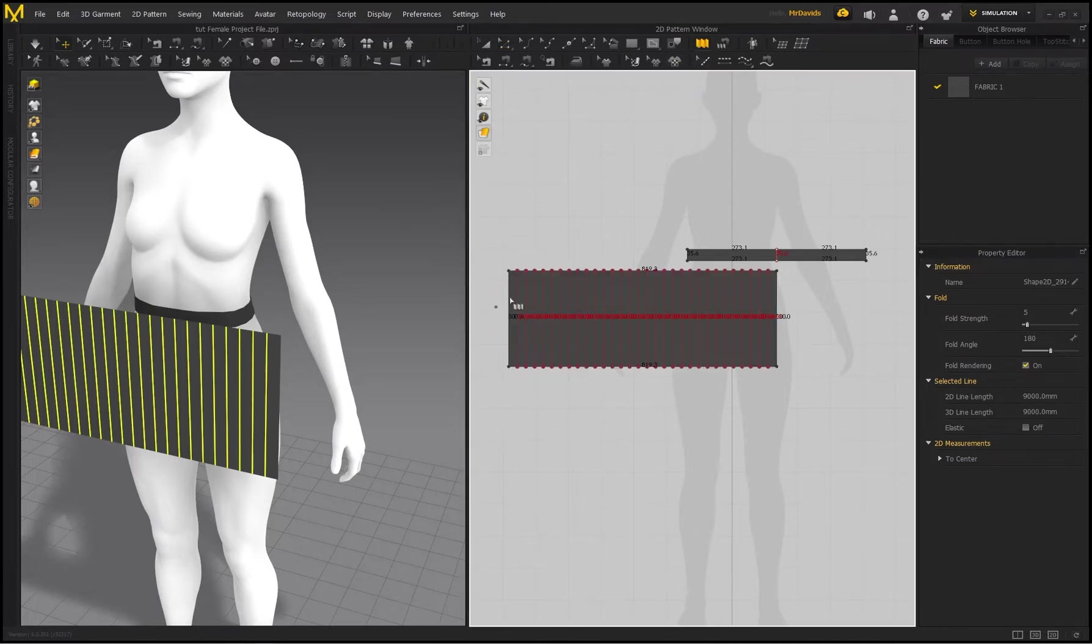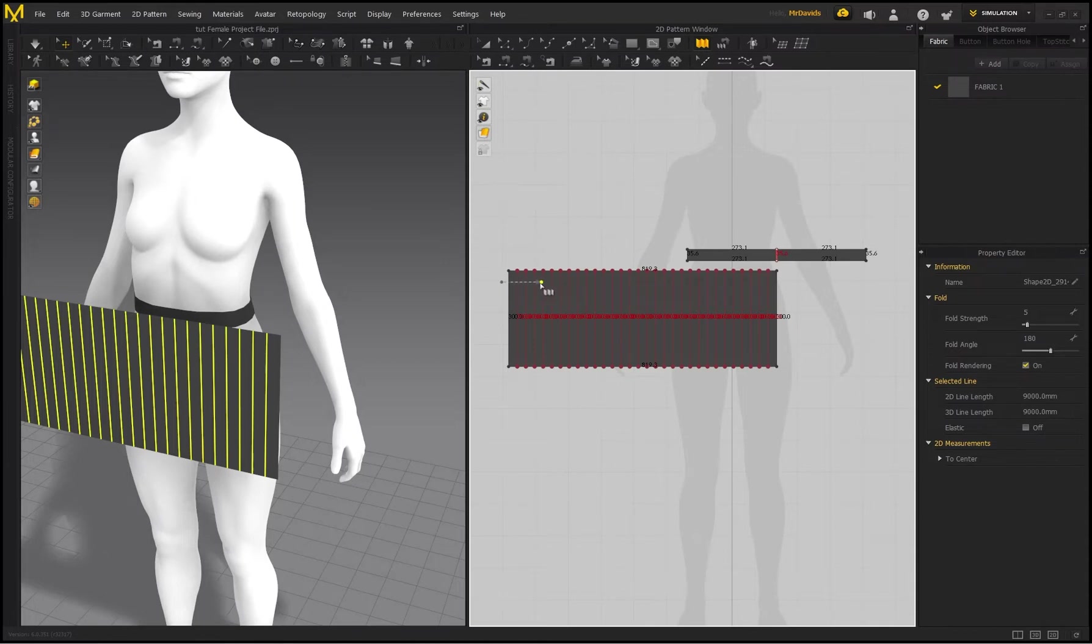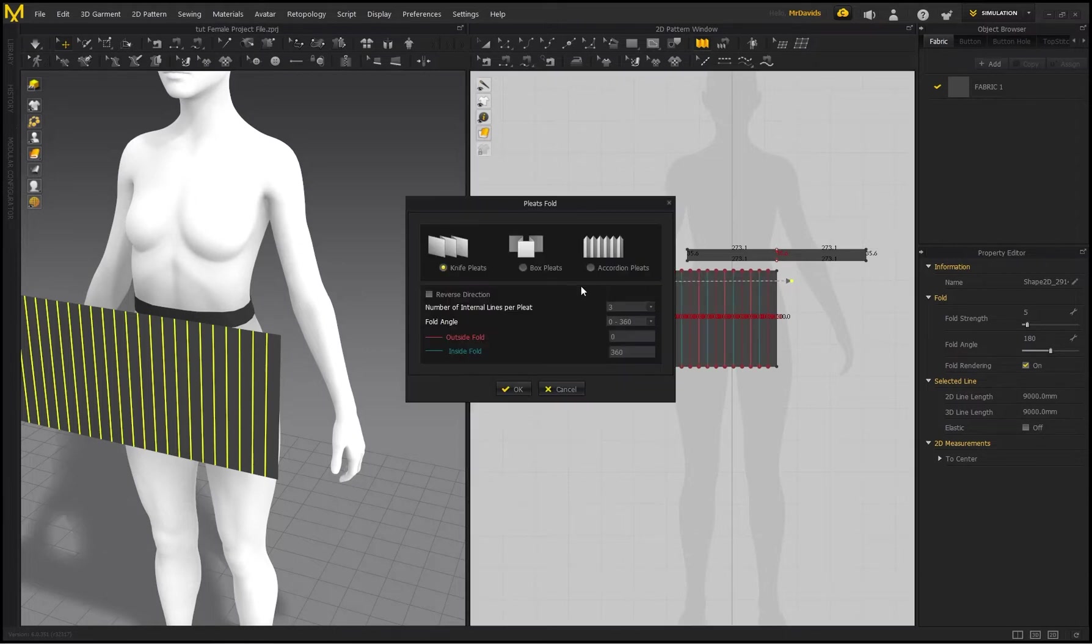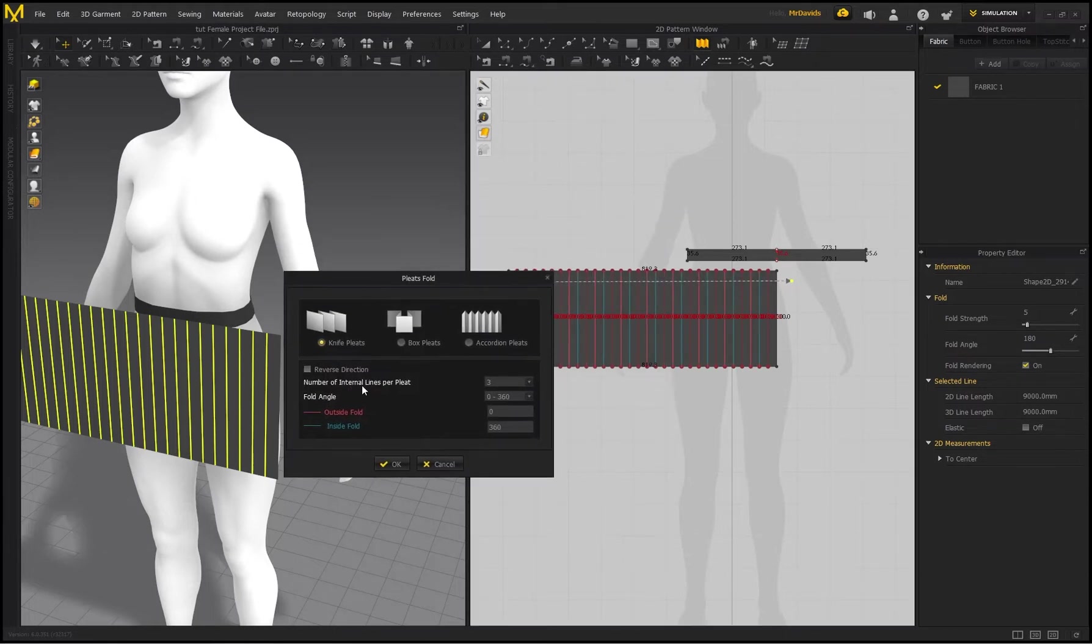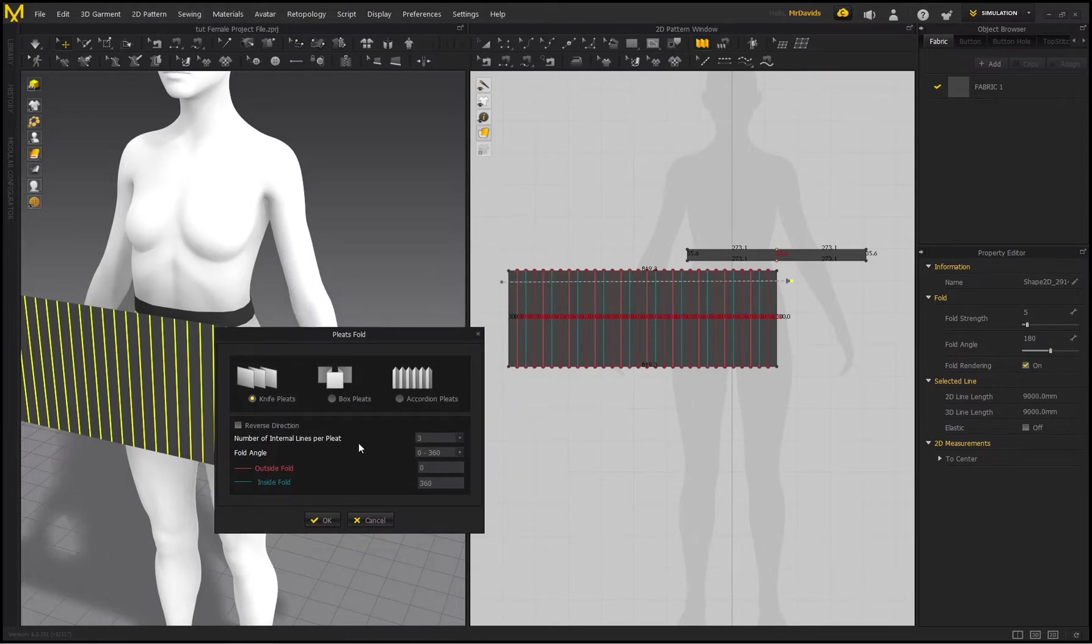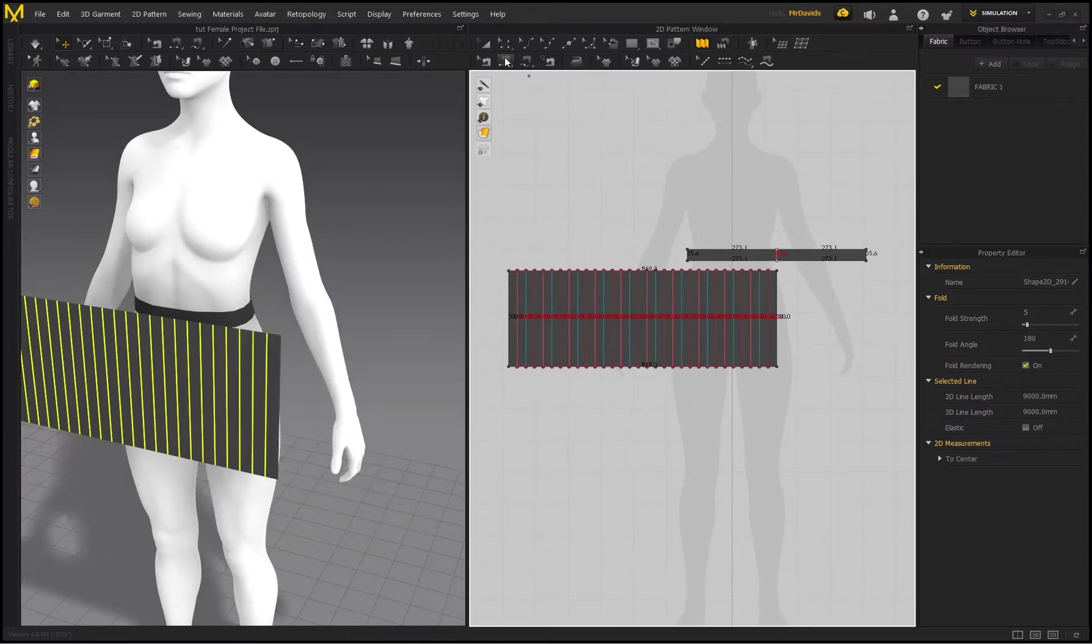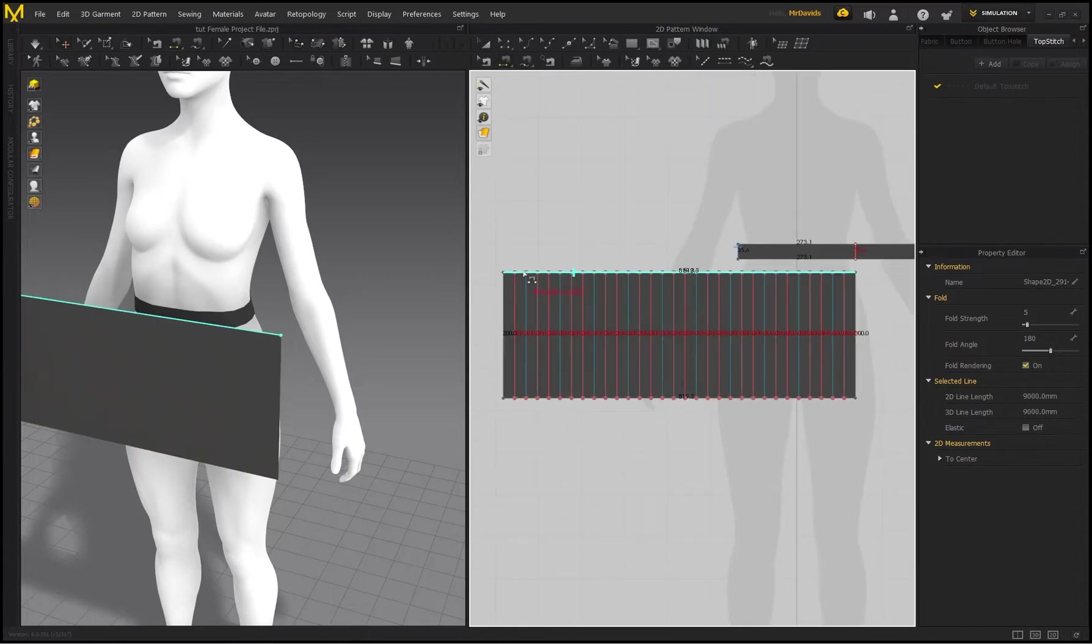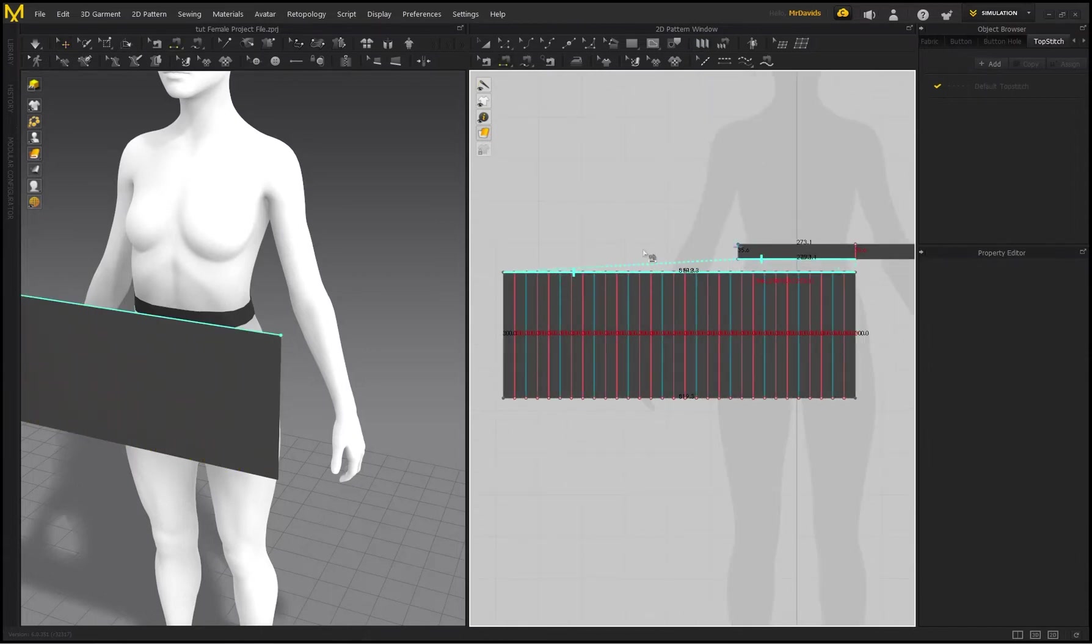So we created our internal lines, and now we're going to be using the pleat function within Marvelous Designer. So select this icon, and then I'm going to start from this side. Just left-click to place down one point, and you'll see it creates like this arrow. Make sure you're going over all of these lines, and once you reach the other side, just double-click to complete the process. Now I'm going to be choosing Knife Pleats, and the number of internal lines per pleat, I'm going to put that on three, and then click on OK.